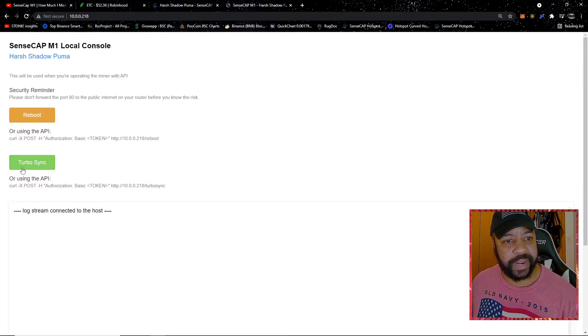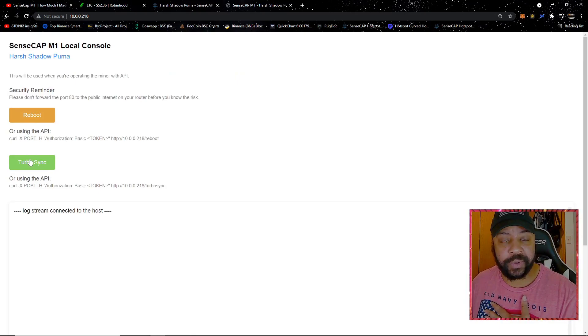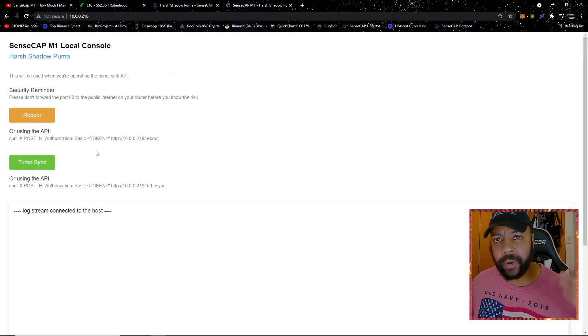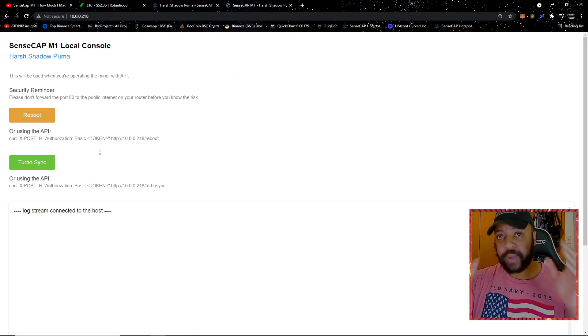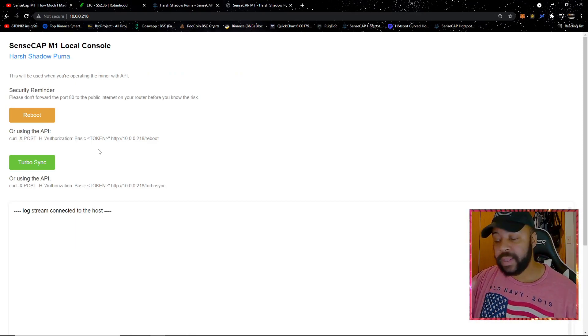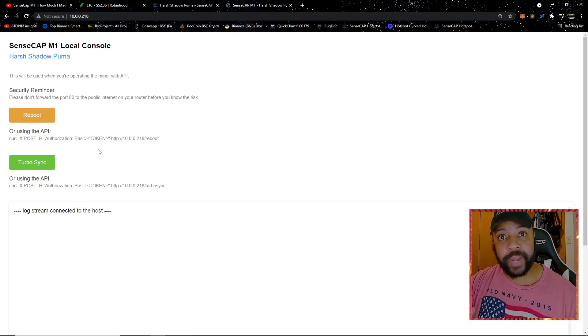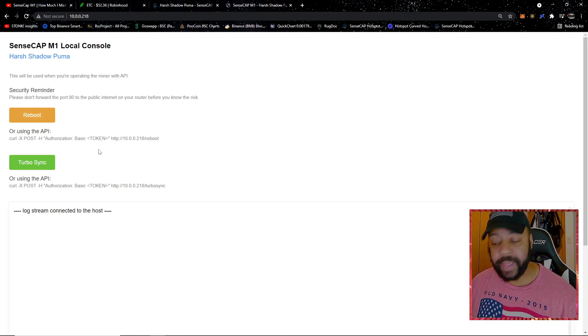Below that you see this button here for turbo sync. Now I'm not going to turbo sync because I don't have to. I'm already synced to the blockchain and I don't want to run into any issues. But if you're having a new SensCap, it's still syncing, it's been syncing for a couple days, you want to click that button on turbo sync.